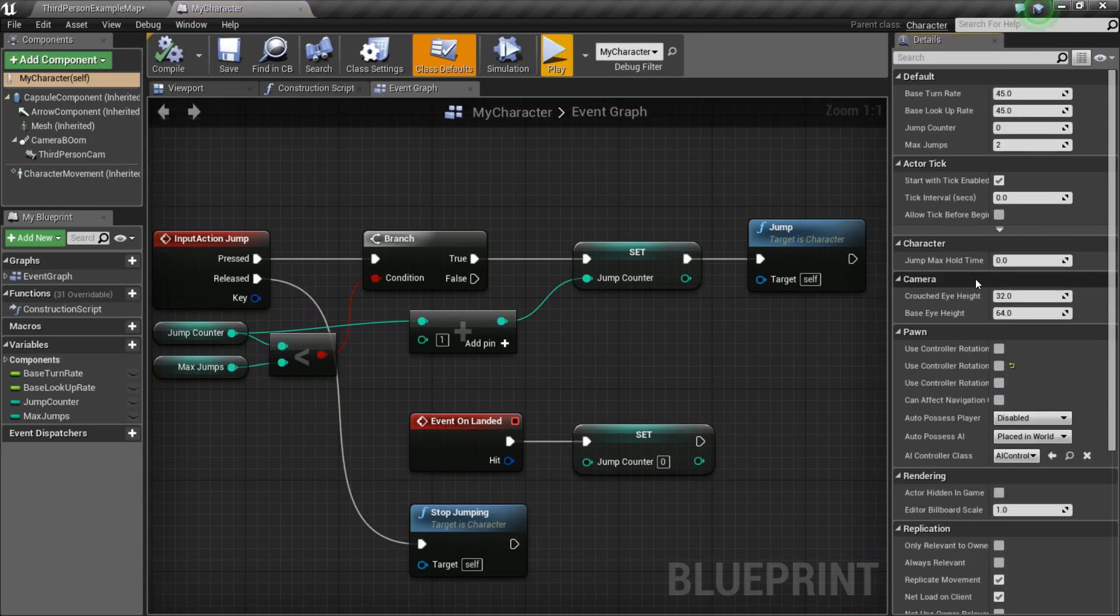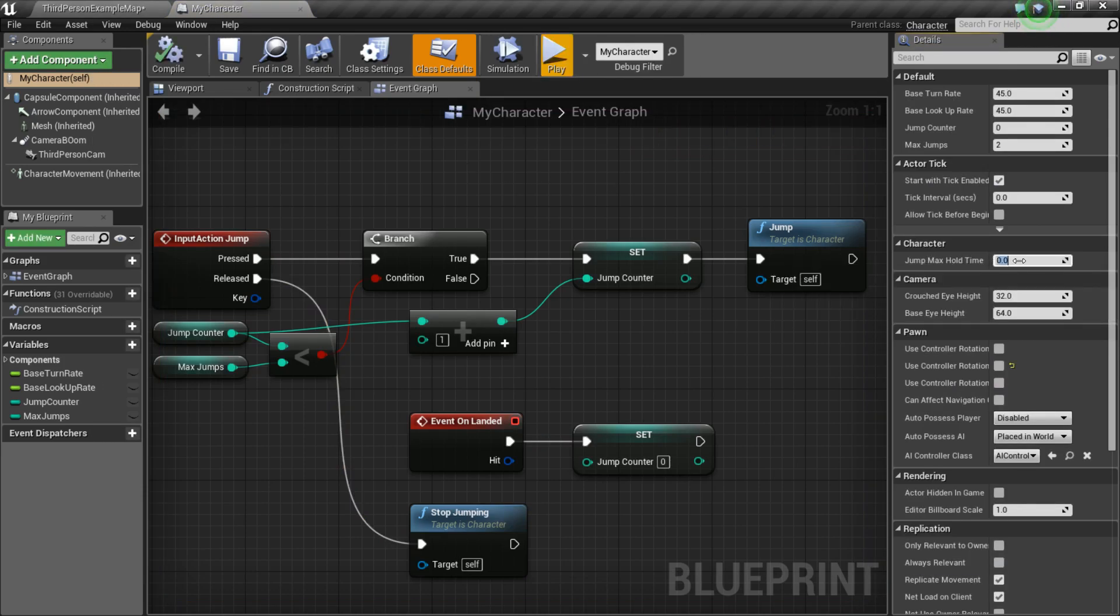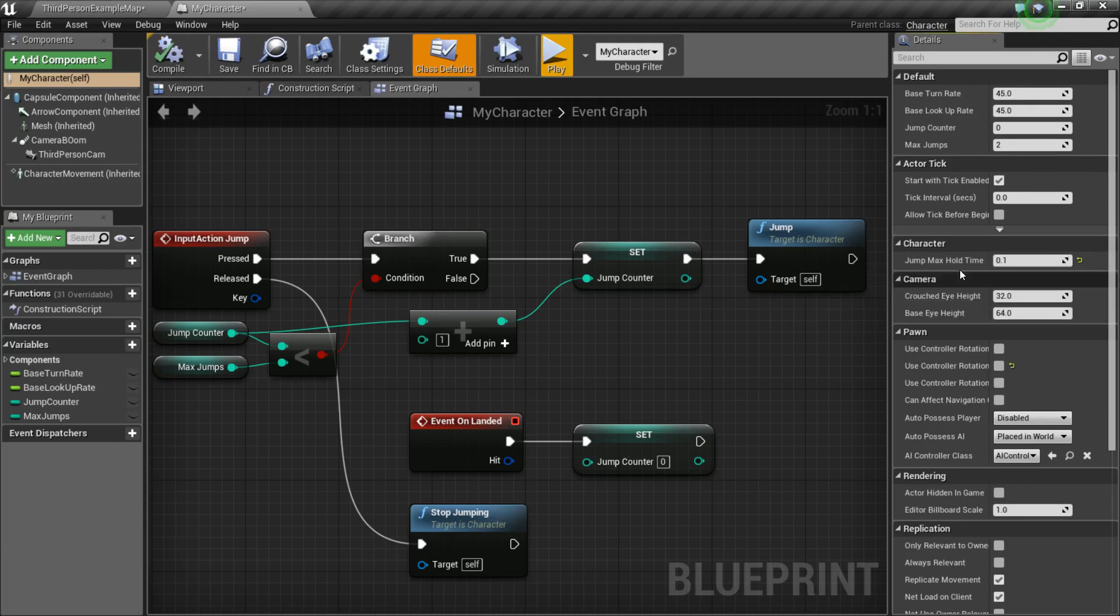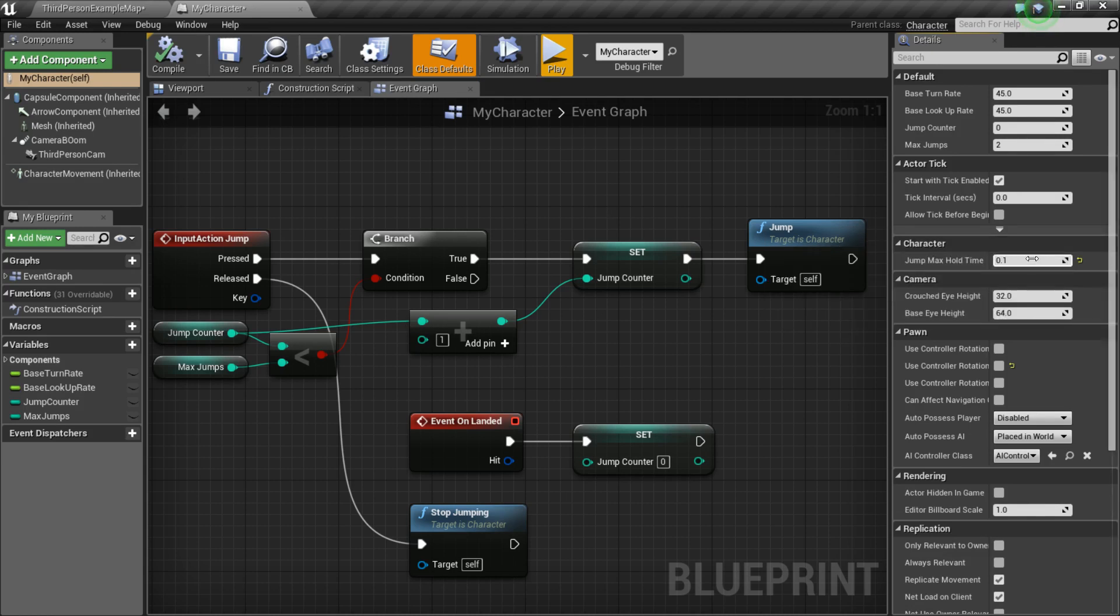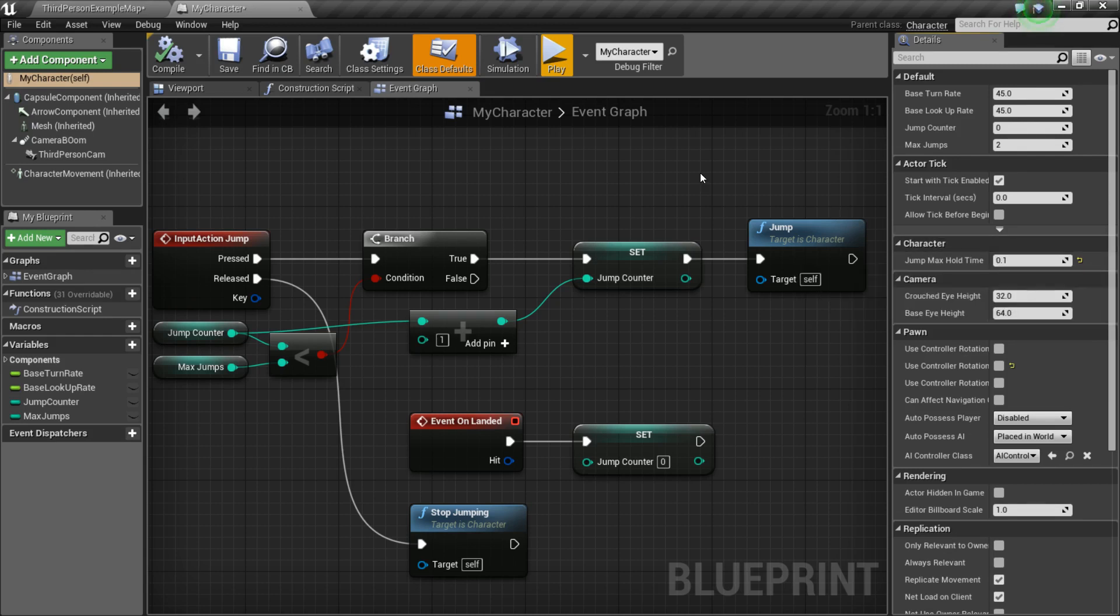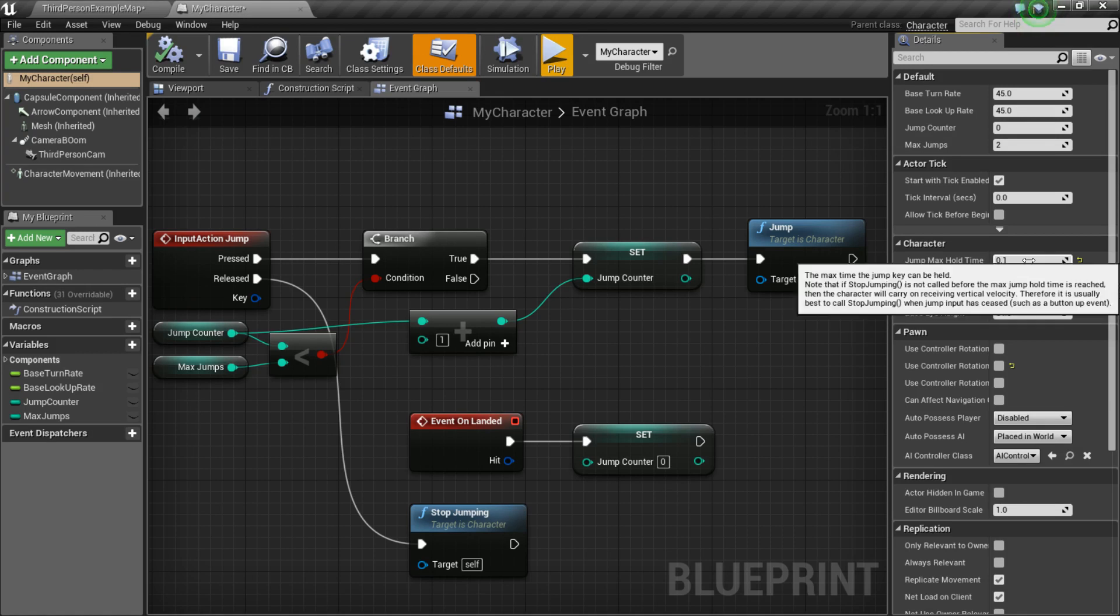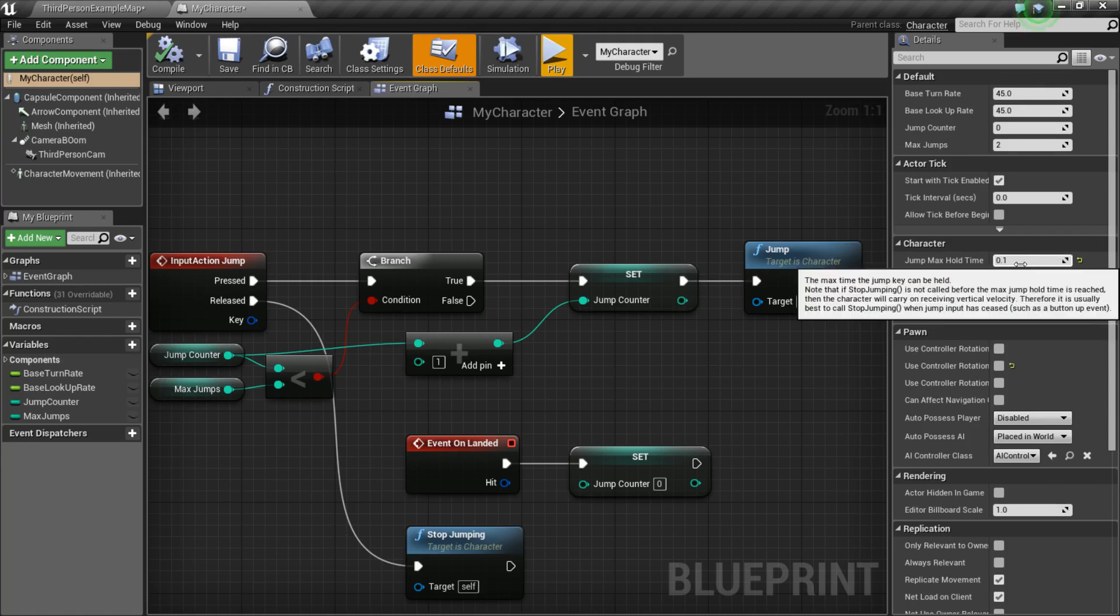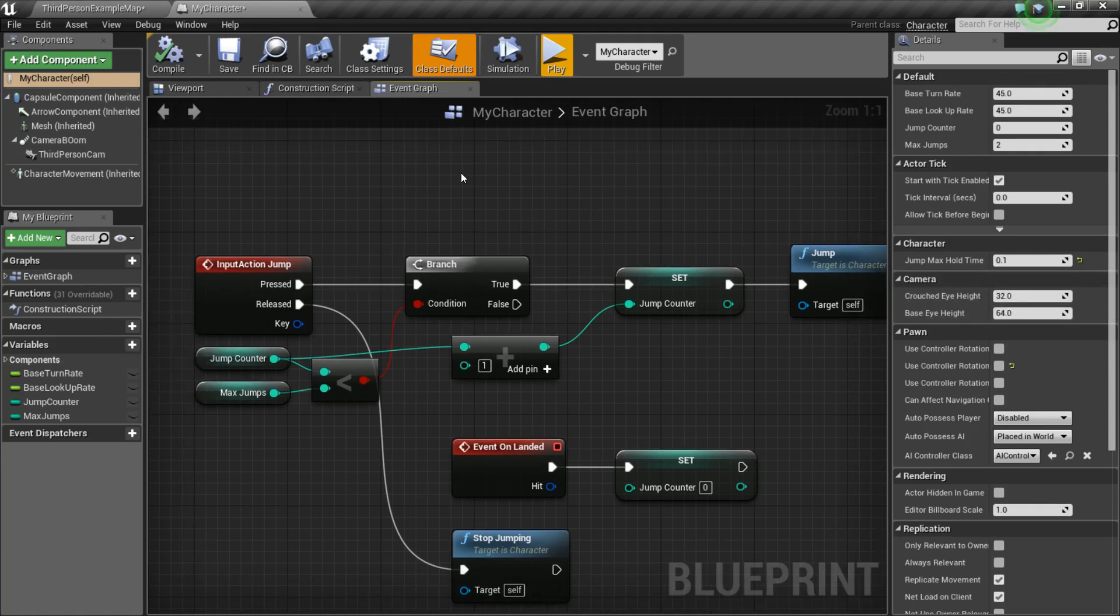So, what we need to do is set that JumpMaxHoldTime to a slightly higher value. So, I find that 0.1 usually works pretty well. You don't want it to be too high because, well, as the name suggests, it's the maximum amount of time that you can hold the jump. So, if you set it to like one, a value of one, then for one full second, the player could hold the spacebar and continually apply that JumpZ velocity, which you don't want. So, setting it to something low will still allow the player to do their double jump, but it won't allow the player to fly up into the air really out of control.